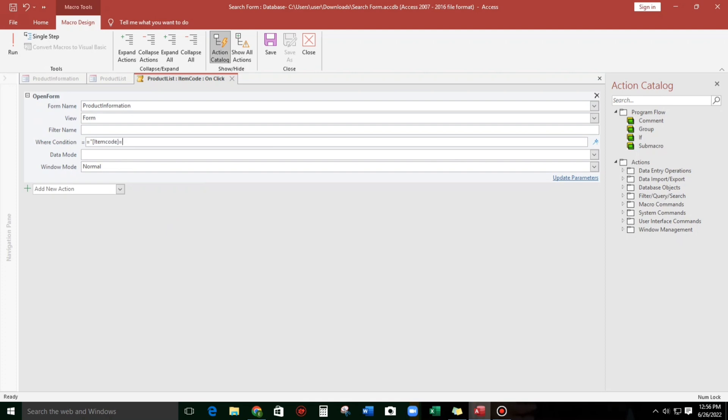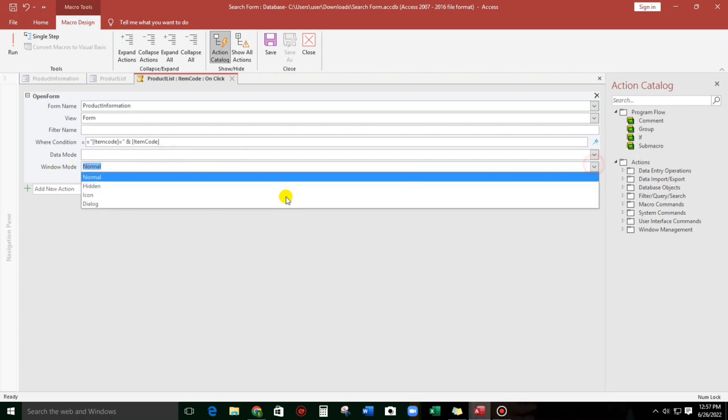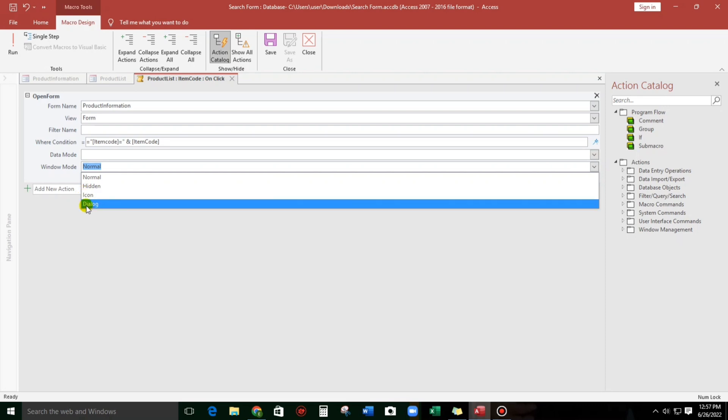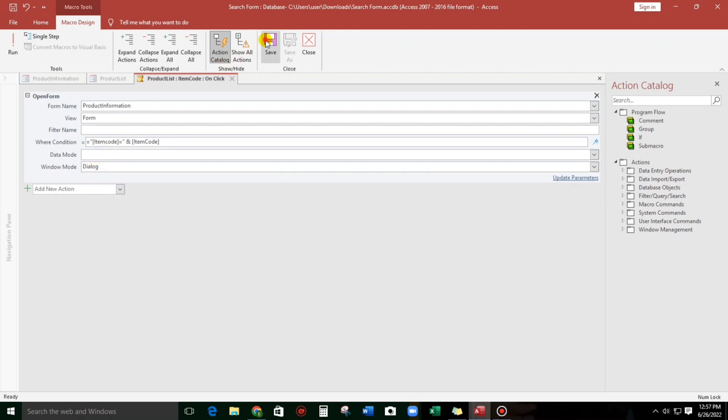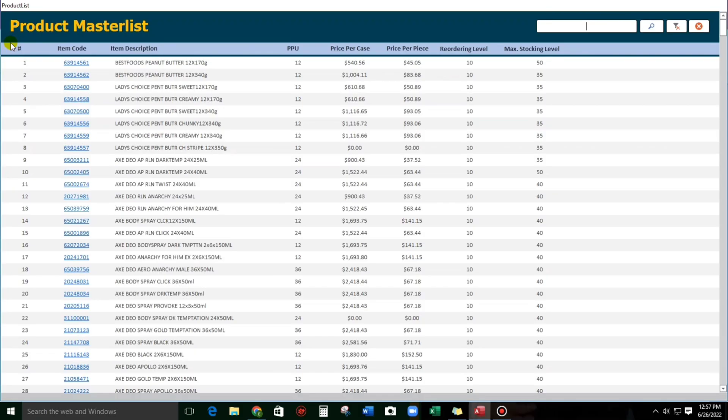And then click equals, okay, and our criteria would be Item Code. We can select this, Item Code. And then for the window mode, let us try this: Dialog. Okay, save and close. Now let's try.